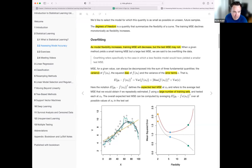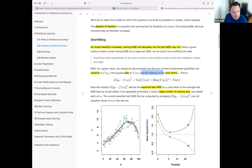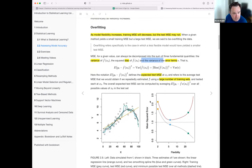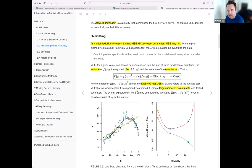The MSE can be decomposed into a few quantities. Someone in a previous cohort derived this from an earlier formula. The mean squared error can be broken into: the variance of your predictions for a particular observation, the bias of those predictions squared, and the variance of the irreducible error.